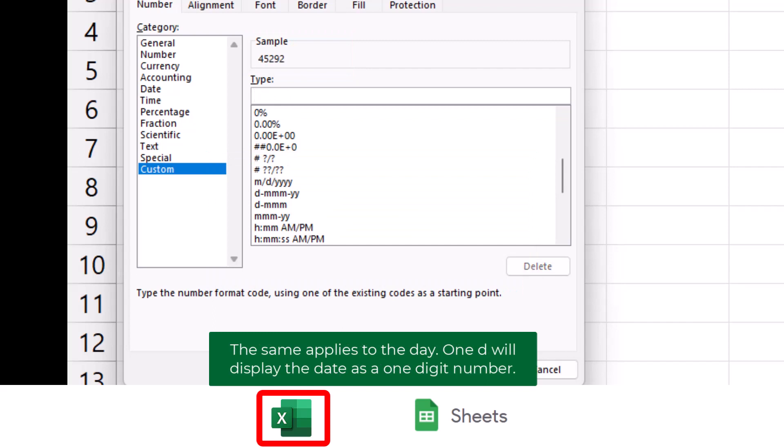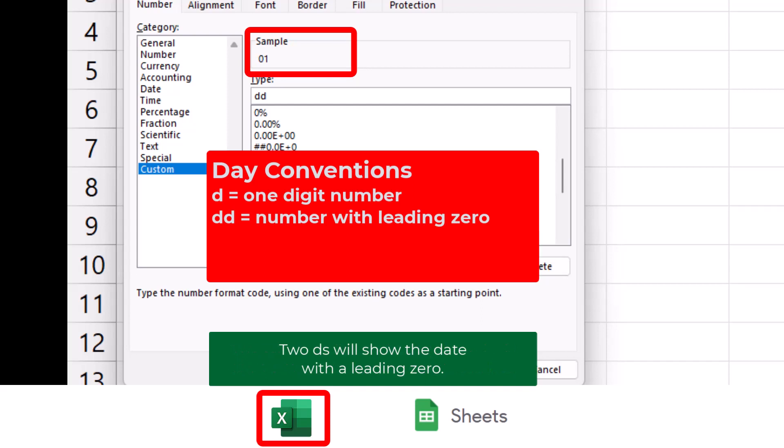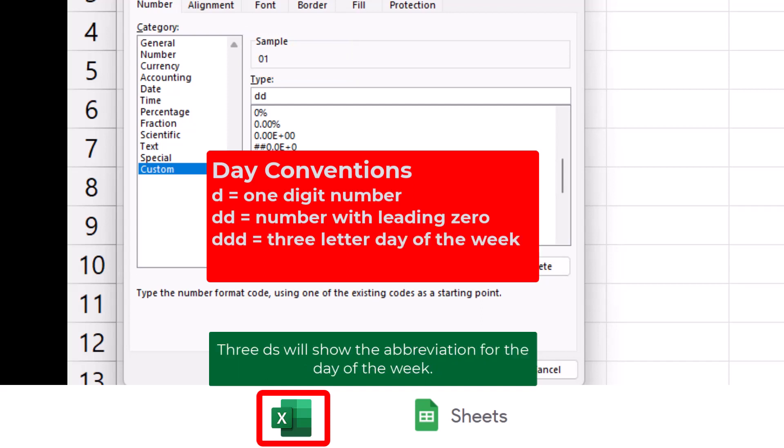The same applies to the day. One D will display the date as a one-digit number. Two D's will show the date with a leading zero. Three D's will show the abbreviation for the day of the week.